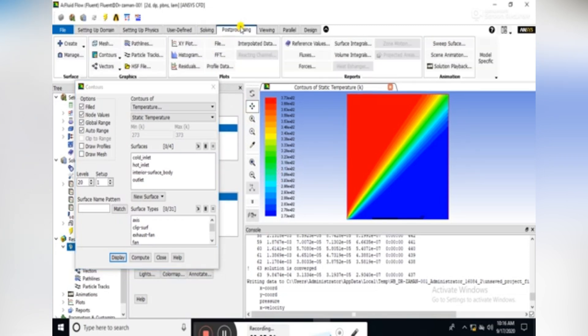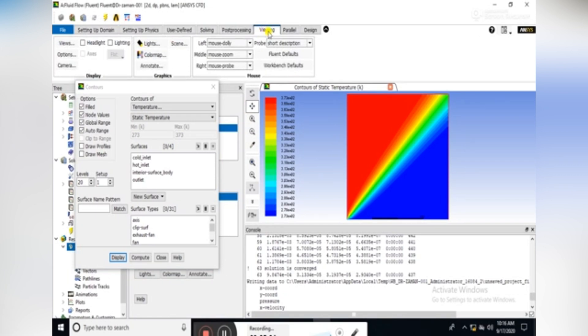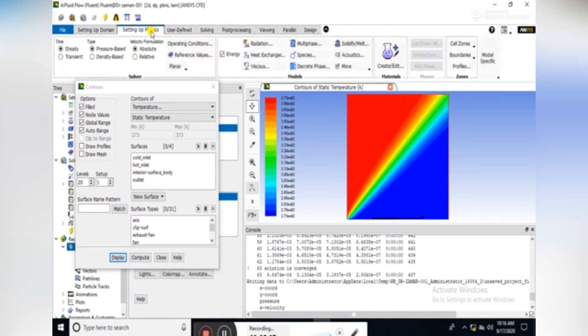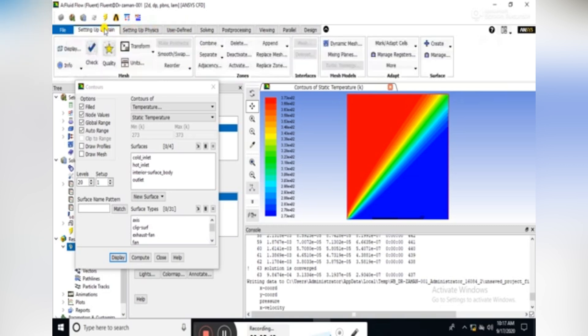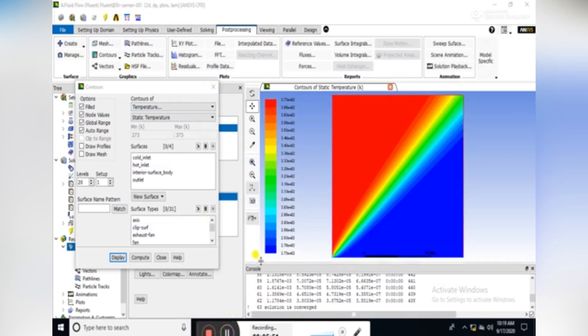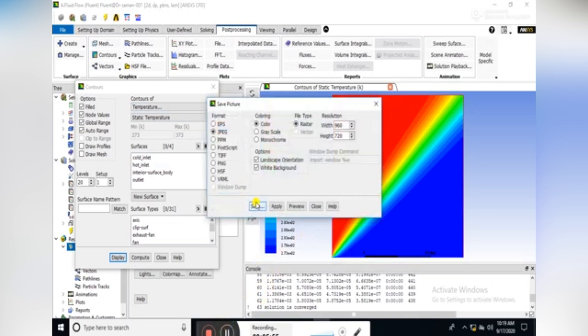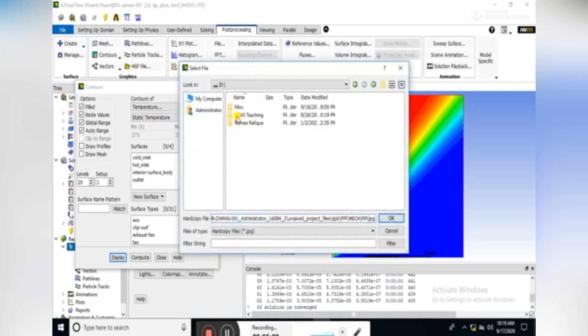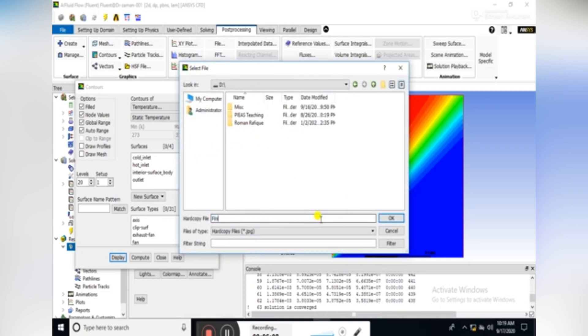Now we would save these contours to compare them later with the help of camera. Here it is the camera icon. Select the JPEG format and save it in any folder. Rename the file as first-order upwind.